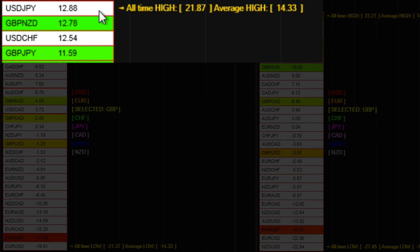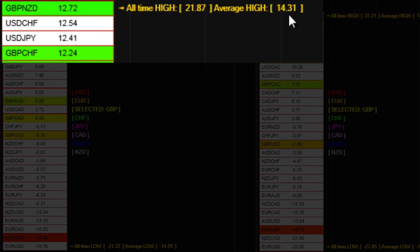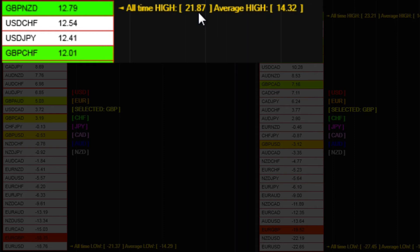What it's telling us here at the moment is the average high is 14.3. So this is not particularly high, and the all-time high over the last seven bars is 21.87.